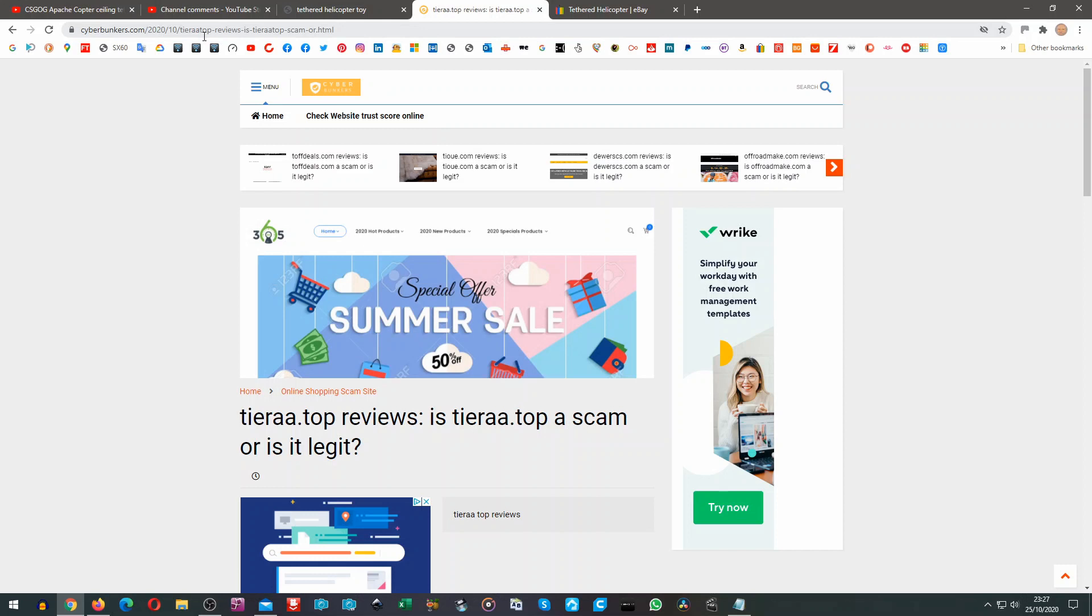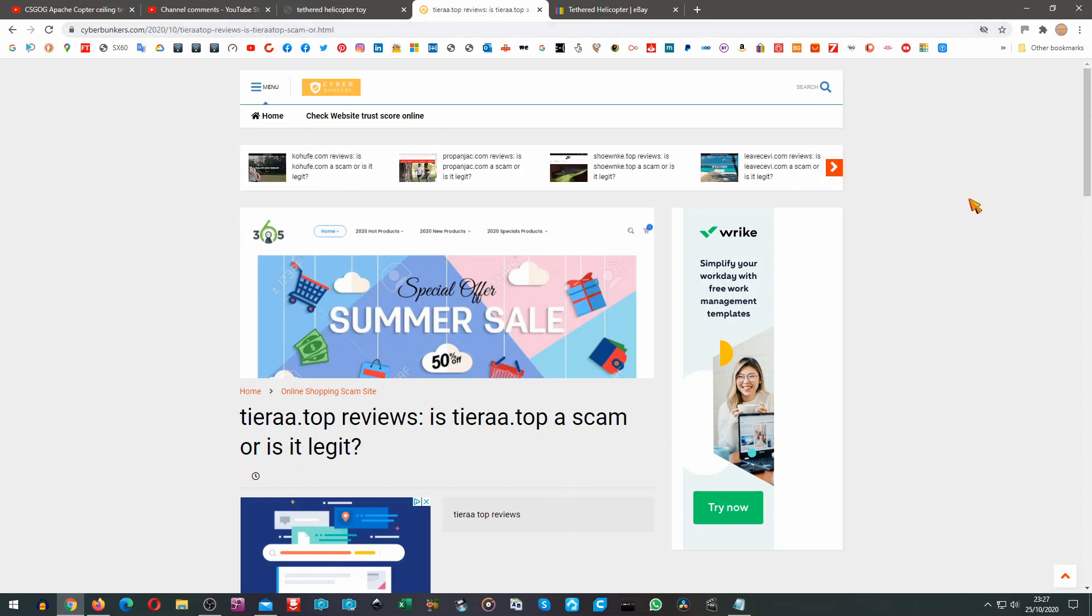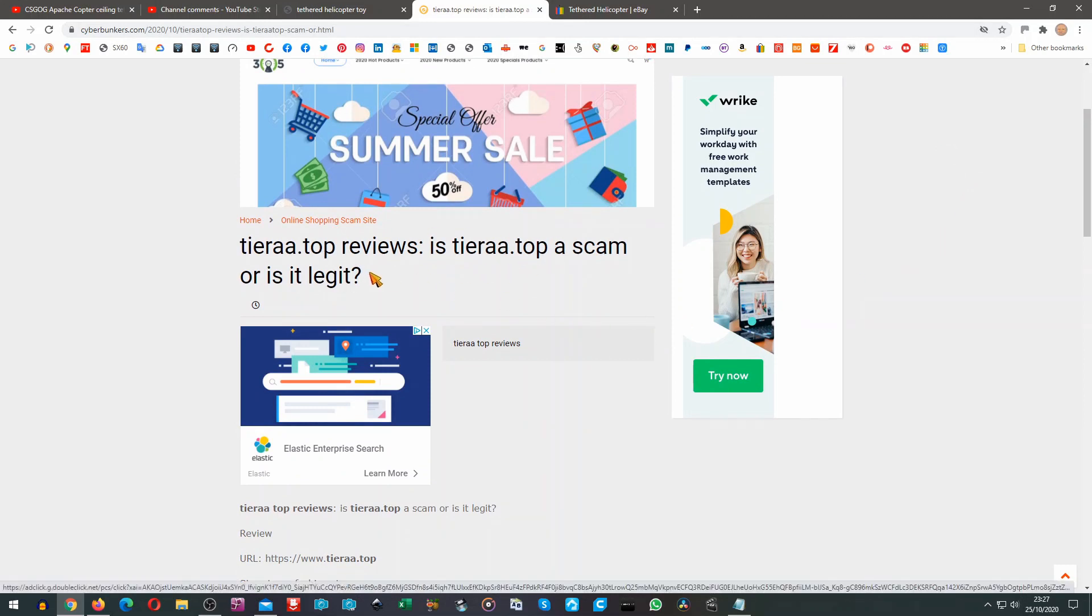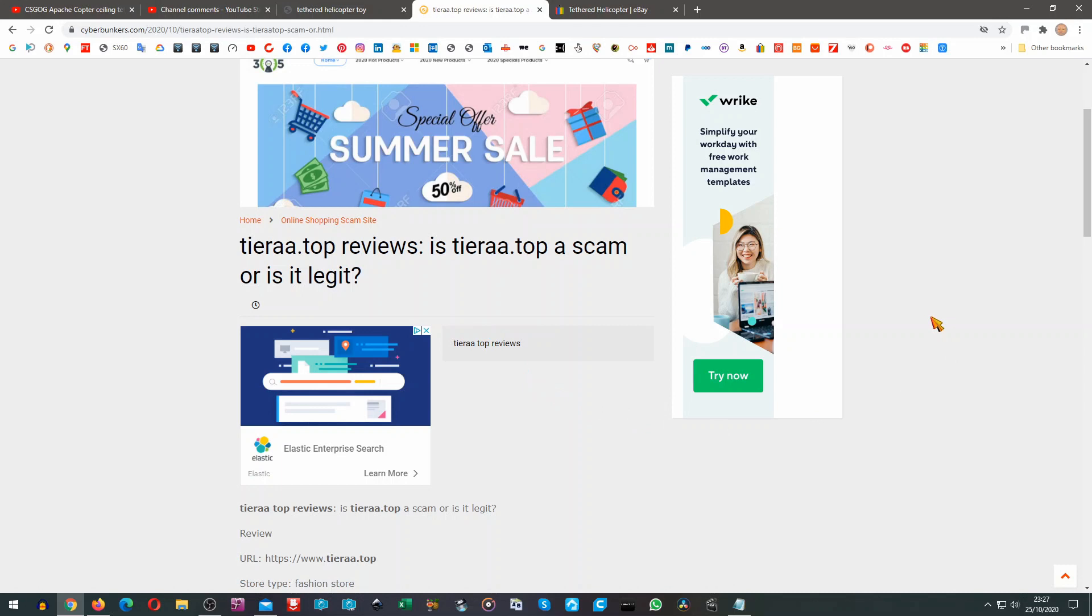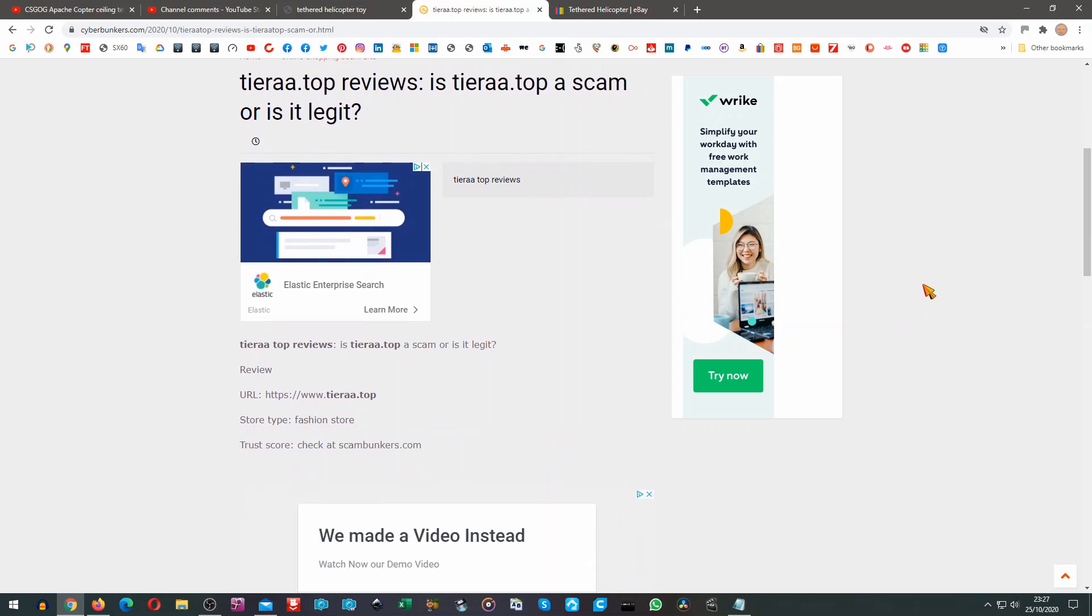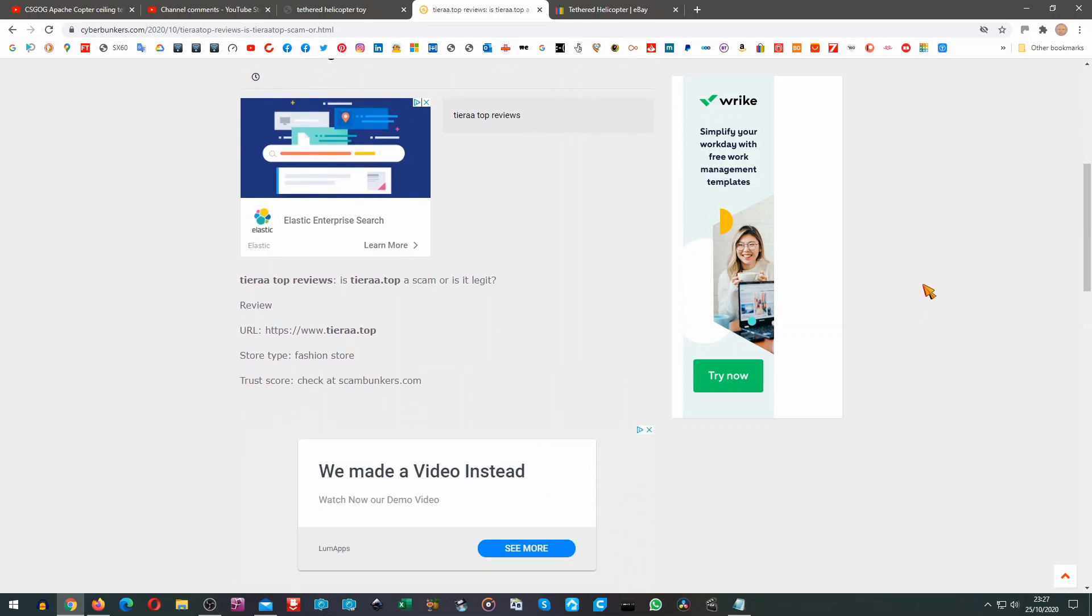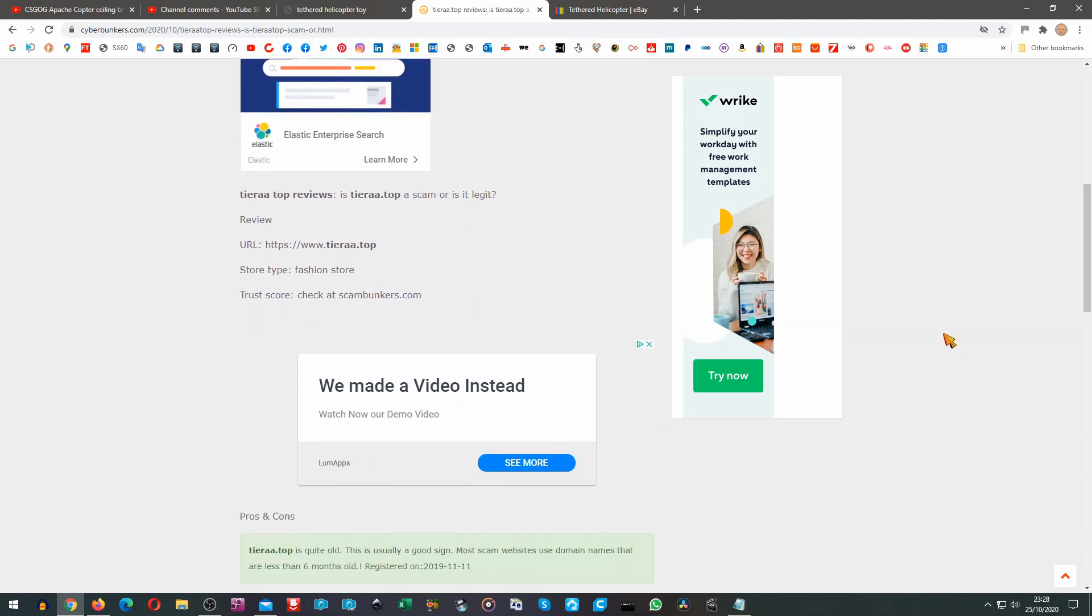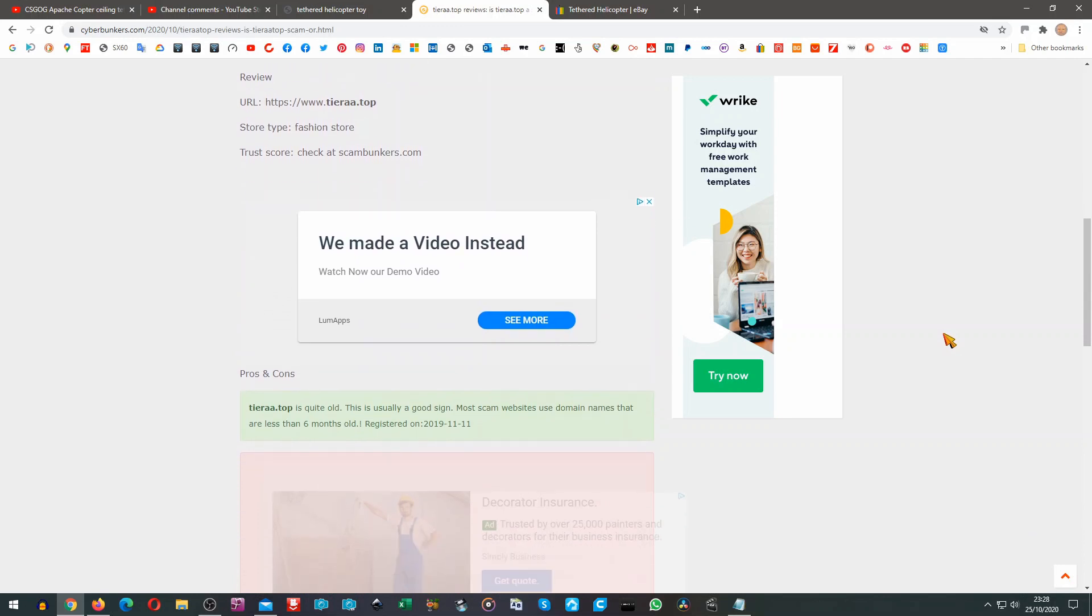Tierra Top reviews. Is Tierra Top a scam? Which is exactly what it says there. And it appears to be using artificial intelligence to establish whether a website is genuine or not. It tells you here the review store type fashion store, trust score. You have to go to scambunkers.com to actually find their trust score. I'm not going to bother looking at the moment.